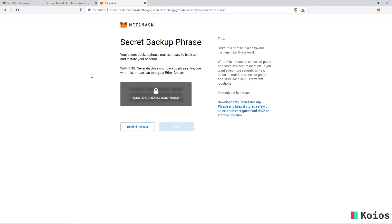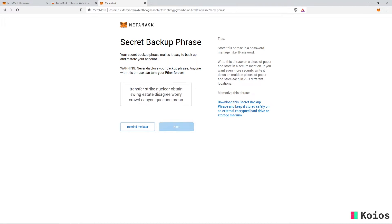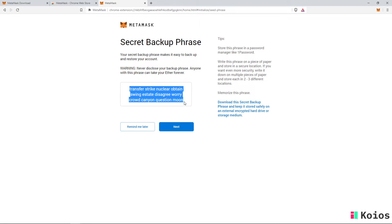Once the account is created, you will be shown your secret backup phrase. Before continuing, make sure to store these 12 words in a safe place since this phrase can be used to recover and enter your account. You also need to make sure you have the phrase available for the next step.